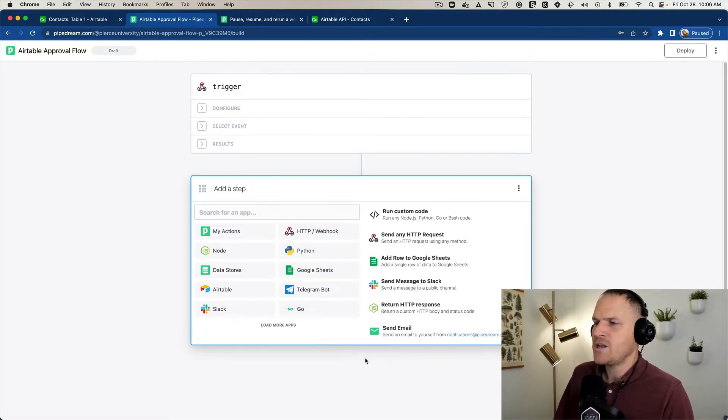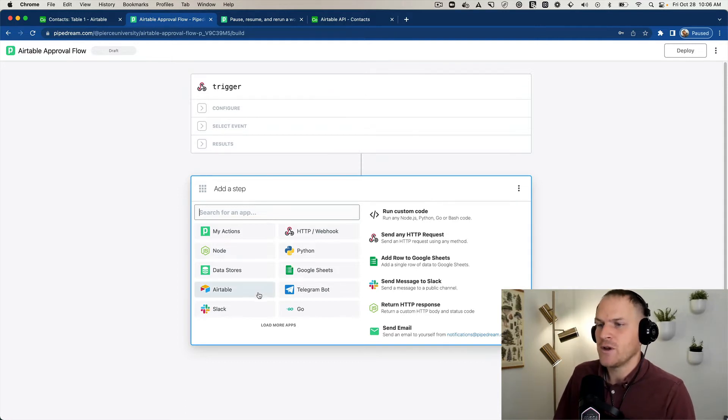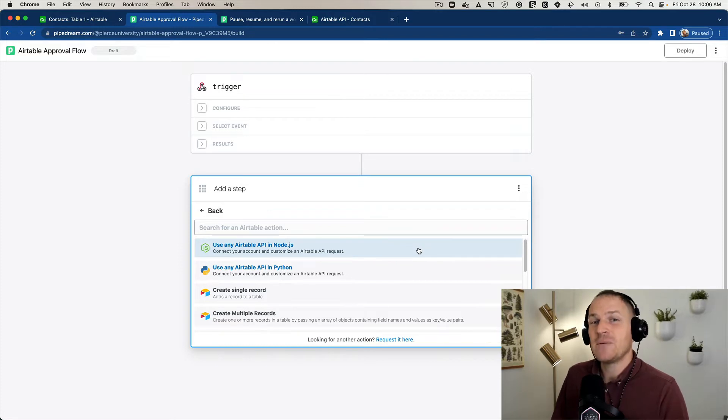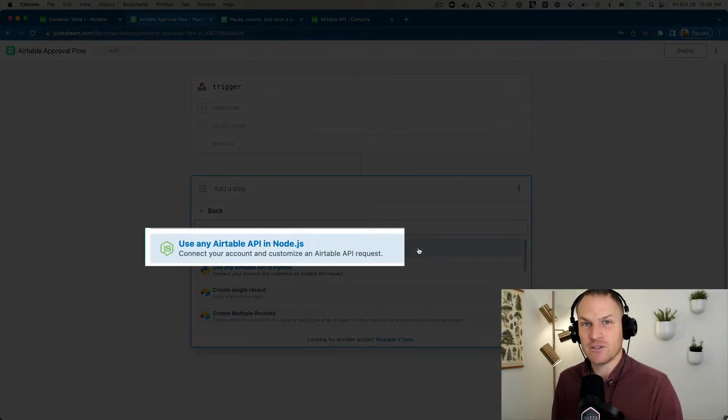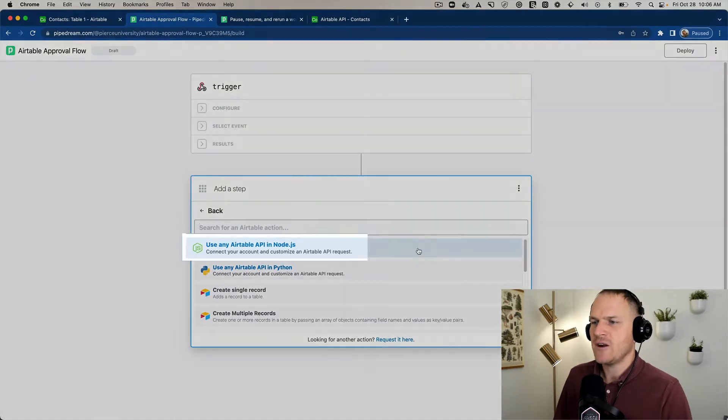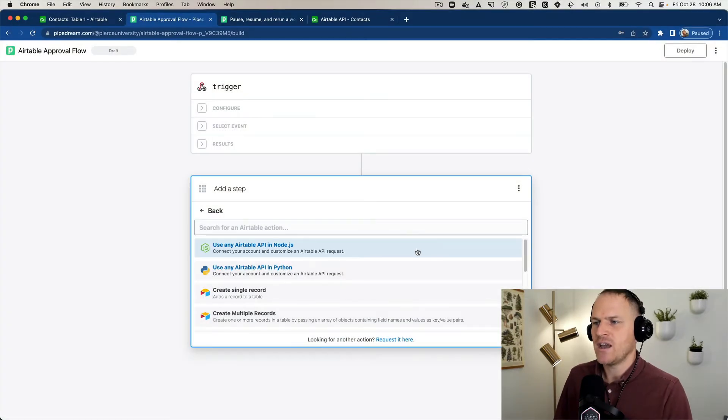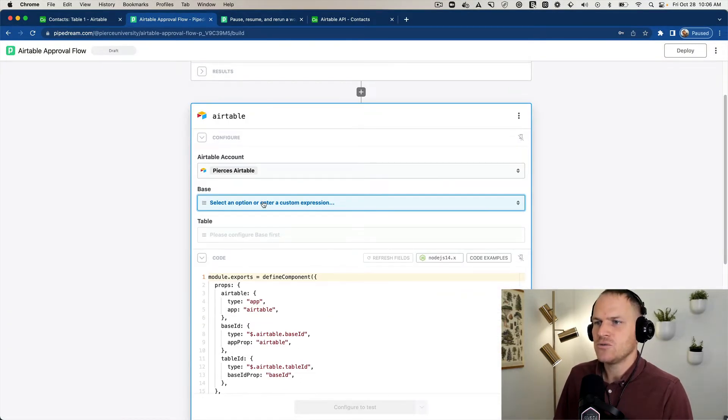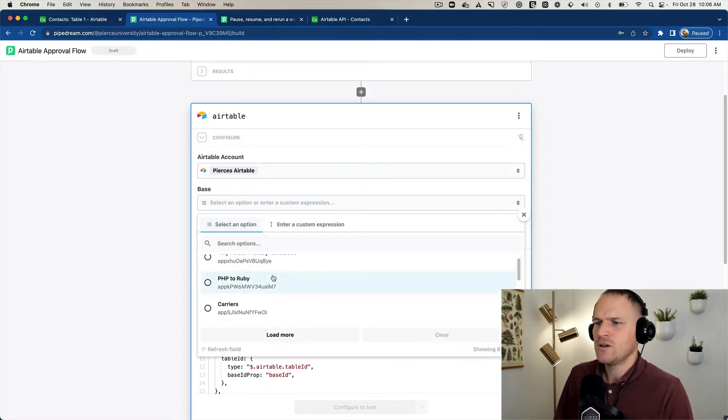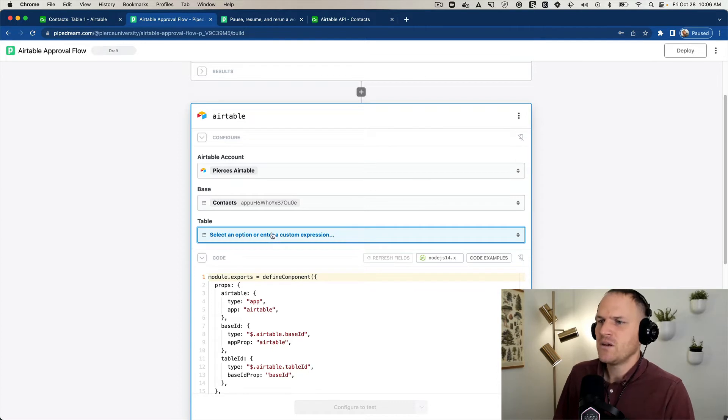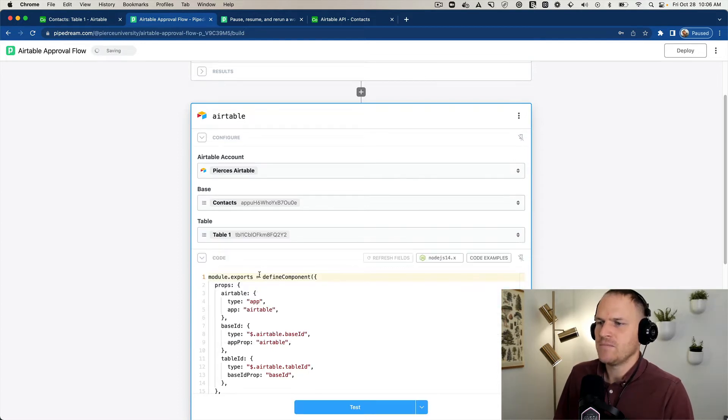Now we need to add to our Airtable base. So you can see below after I added a new step, there's an Airtable section. We'll click this. And for this example, I'm going to show you how to do it in JavaScript. So choose the use any Airtable API in Node.js. This will allow us to choose our base and our table without using any code. So I'm going to use this contacts just as an example, and I'm going to choose the first table in it.